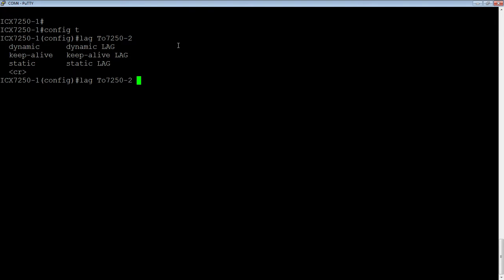So as soon as you deploy this static lag, it's going to come up and it's going to start sending packets down all of the available links. Whether the other end is misconfigured or not configured, it doesn't care.